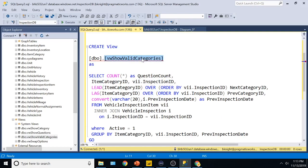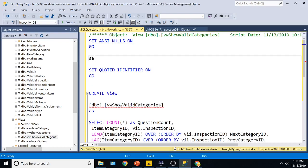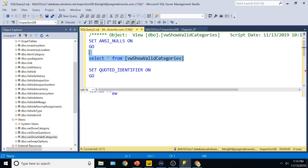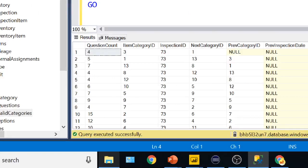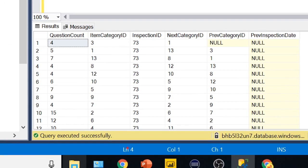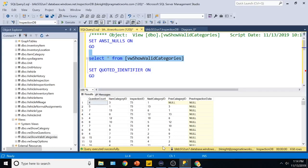So just a quick, if I were to do a quick query here, this is for all vehicle types here, but you're seeing what the results look like is the ability to say, all right, if I'm on category 13 for inspection 73, for example, my next category is going to be category eight. And my previous one I just did was one, and you can see the last inspection date here as well, and how many questions there are in that category.